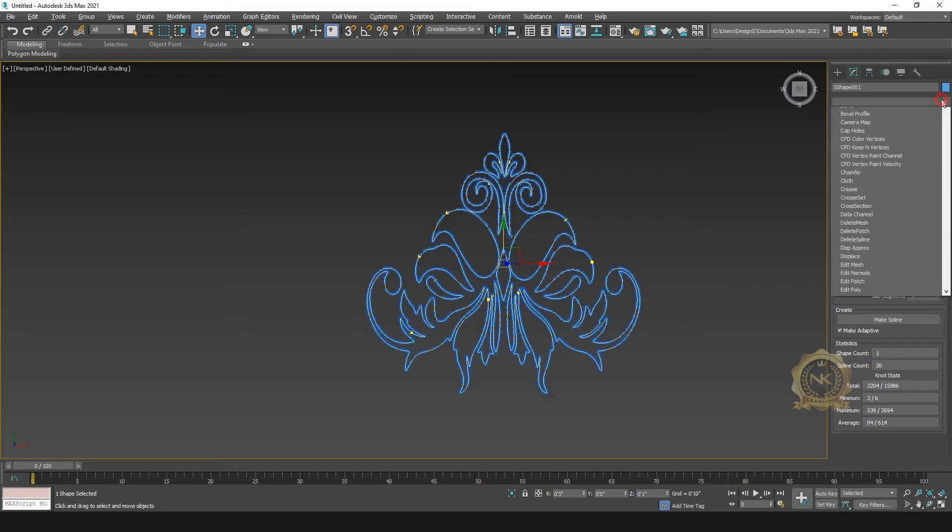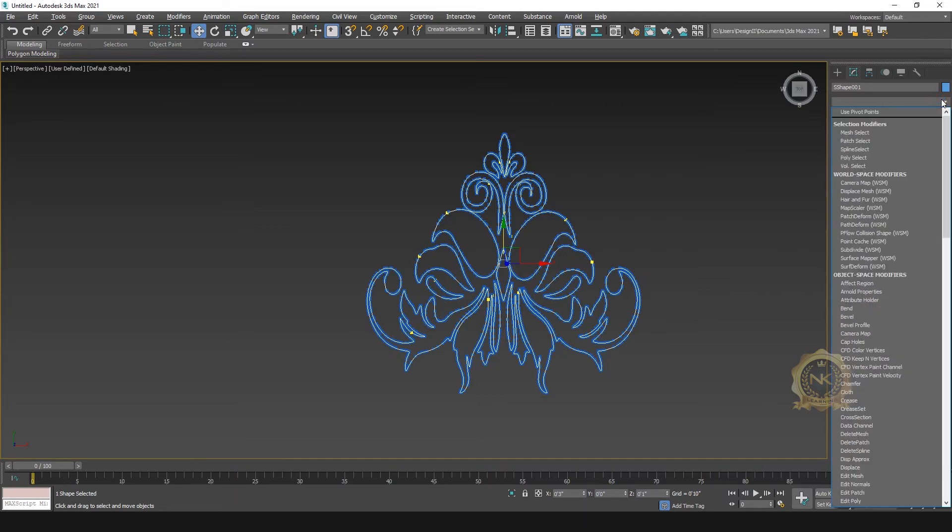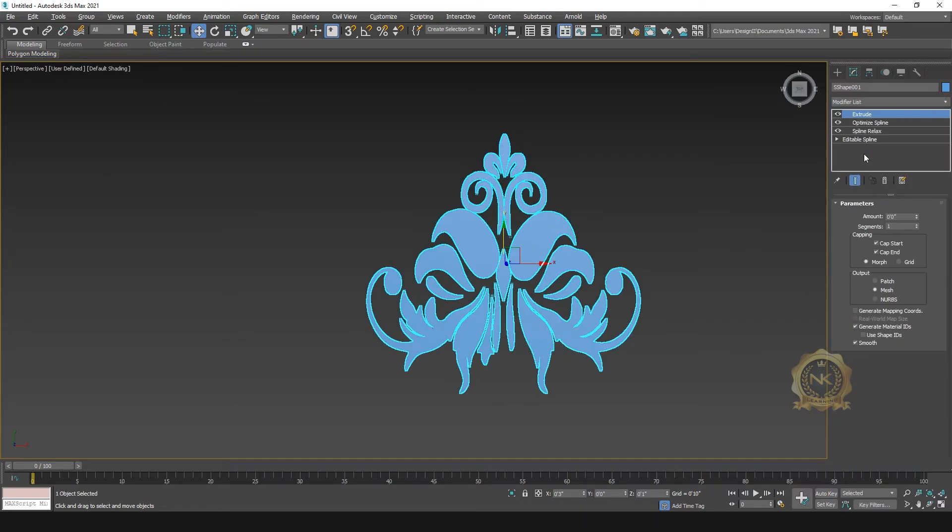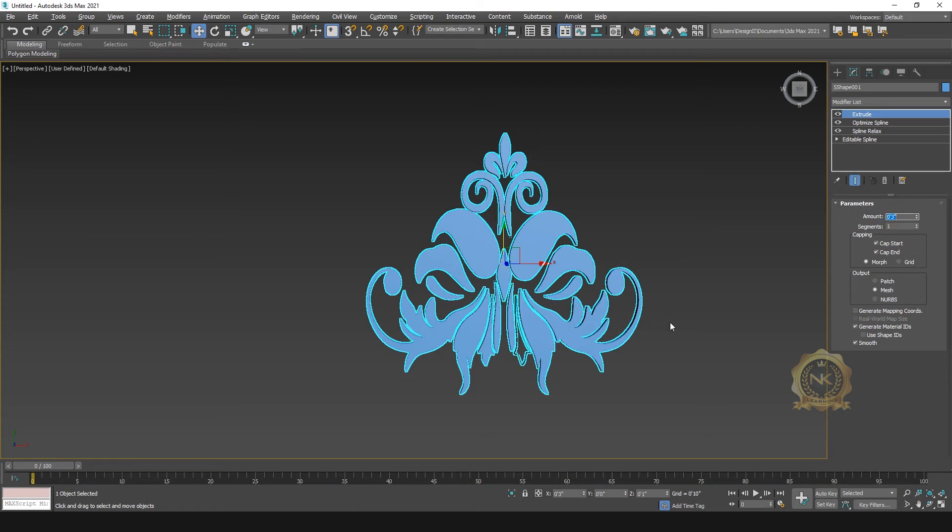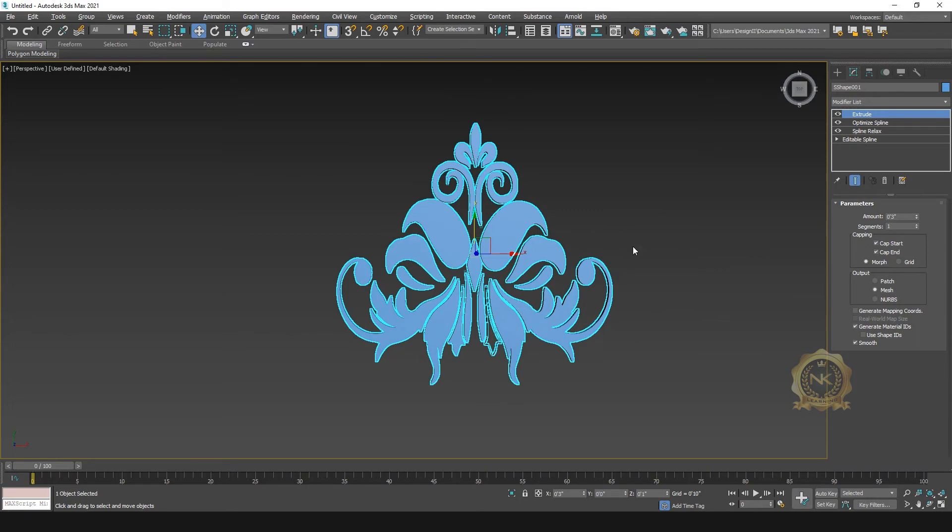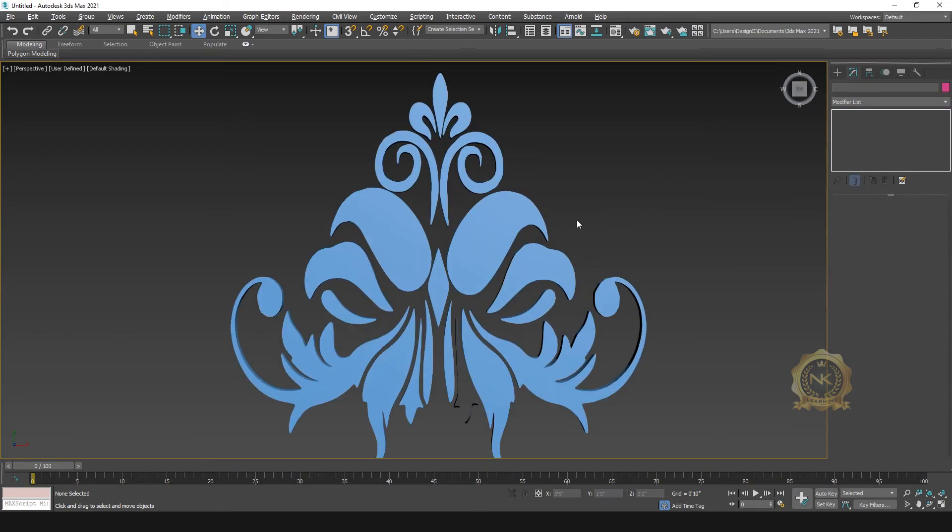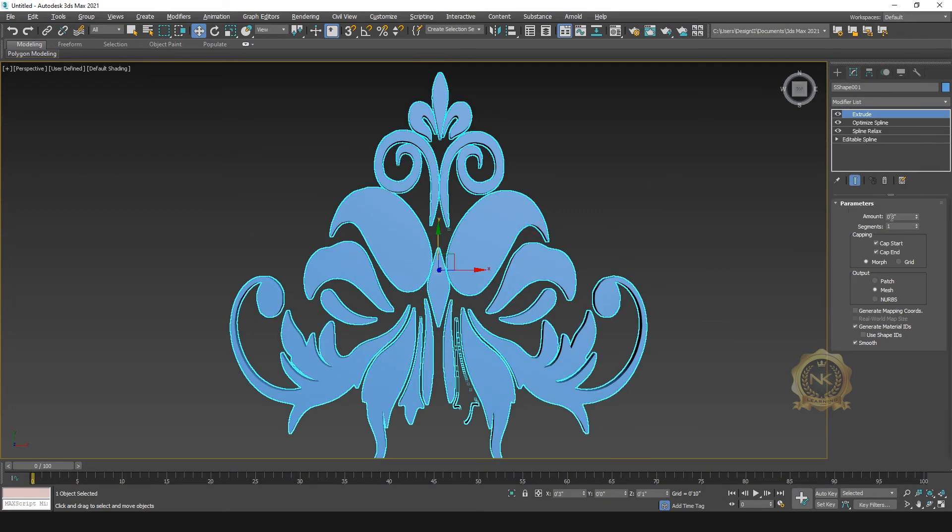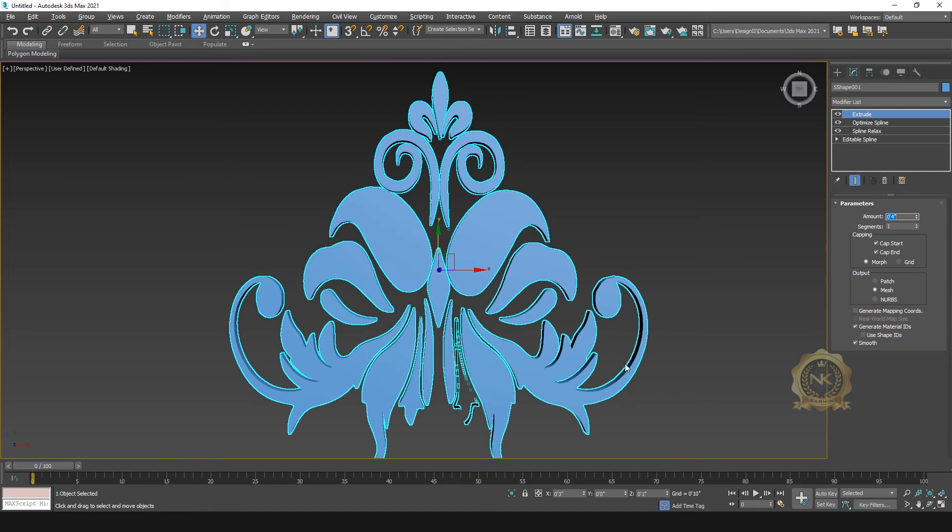Then go to extrude, then go to extrude. And I need 3 inches. See, increase to 4 inches. See, their design was complete.